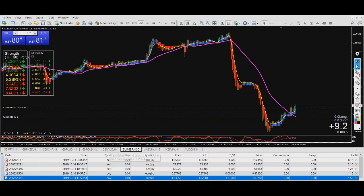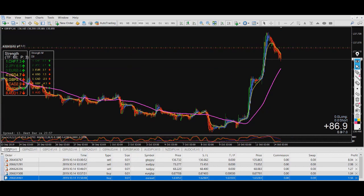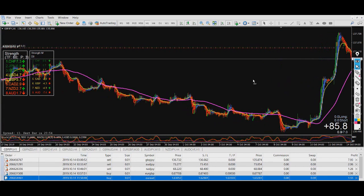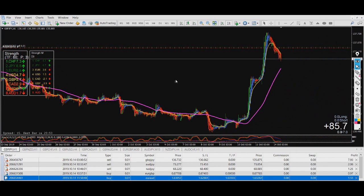I hope you liked this presentation of the currency strength meter, and I hope you can use it in the future.